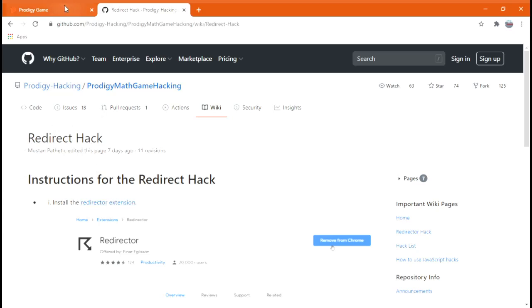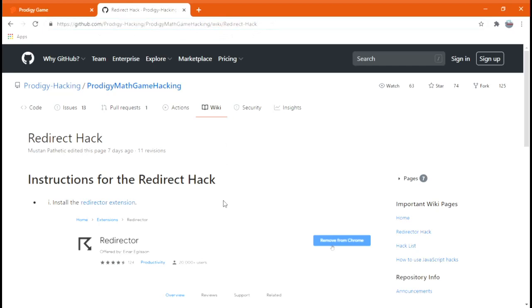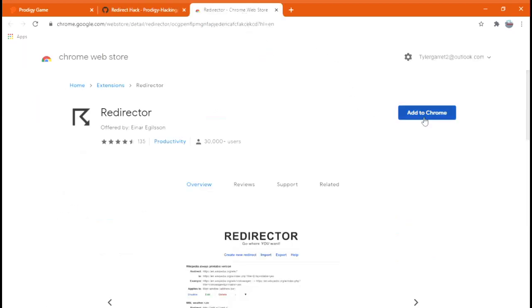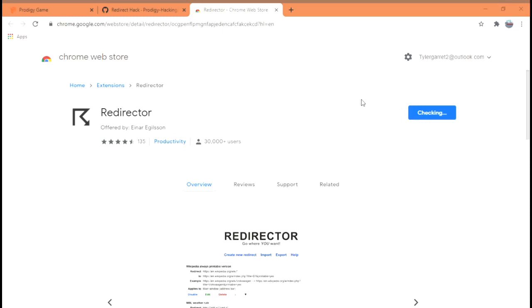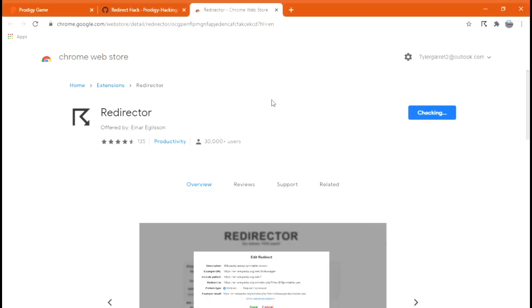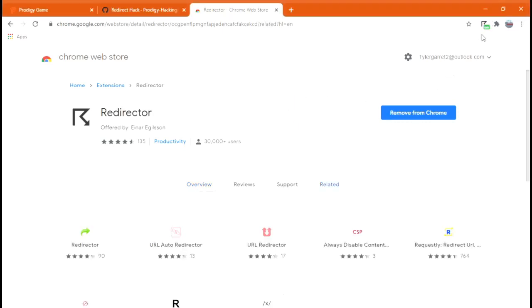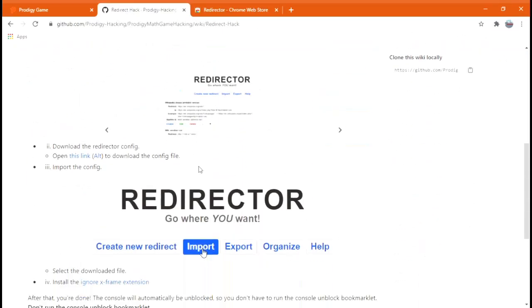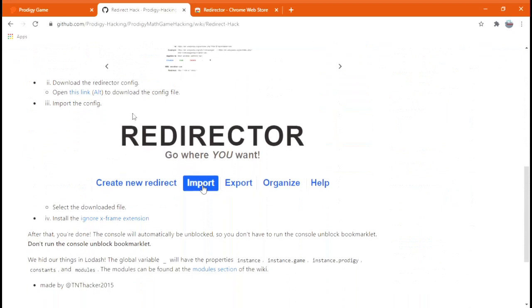So you're going to go to the description. You're going to copy this web address. I promise you this is going to be 100% legit. It won't be bit.ly, it won't be some fake thing. It's going to be straight to the source. So you're going to go to Redirector Hack and you're going to click Add to Chrome. Then you're going to click Add Extension.